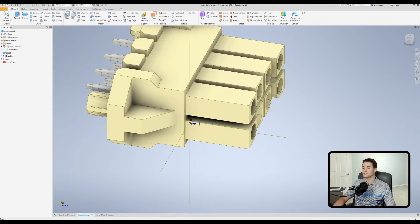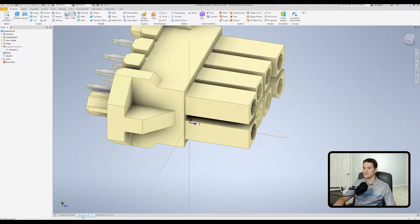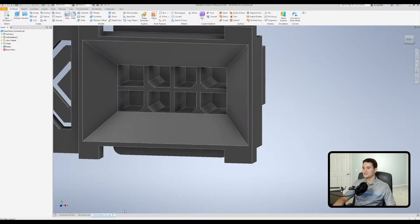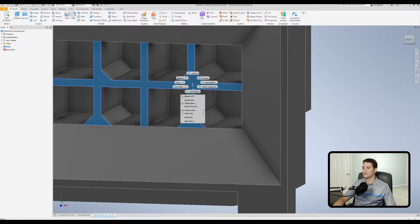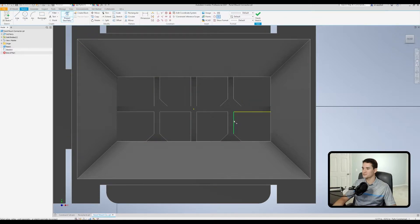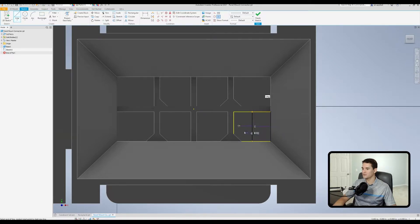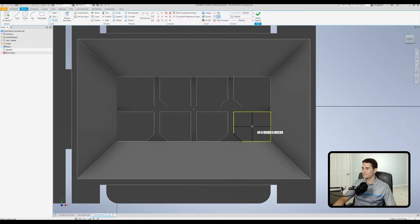We're going to do essentially the same thing but in reverse on the panel mount connector. Since the front face of the receptacle is mating with this edge on the panel mount connector, I'll create the next sketch on this face — right-click, New Sketch — then project some geometry, draw lines to find the midpoints, and drop a point on the intersection point. Then go to OK, finish the sketch.